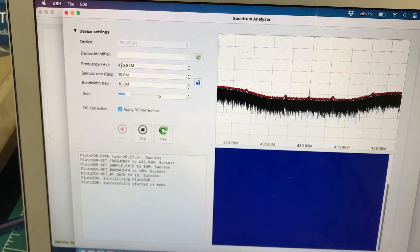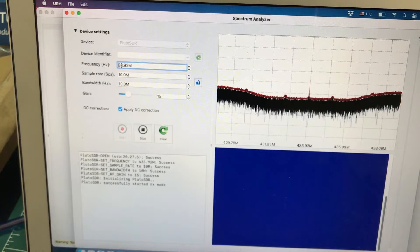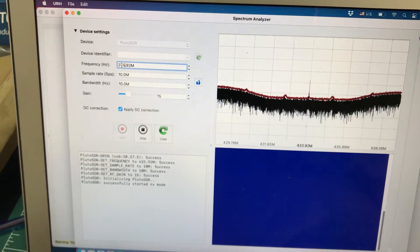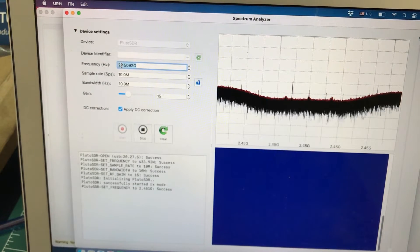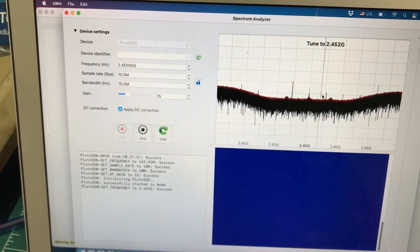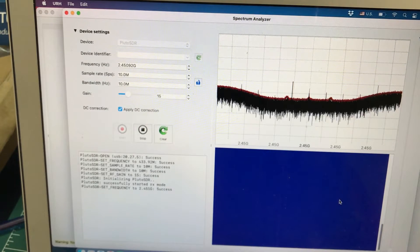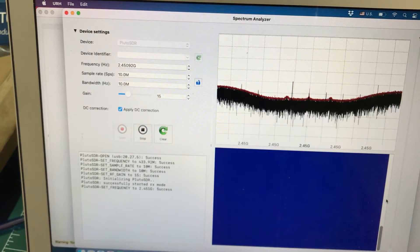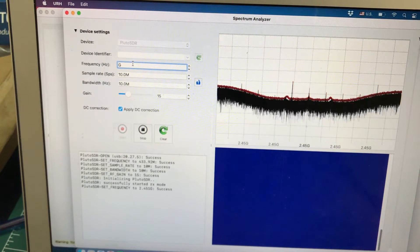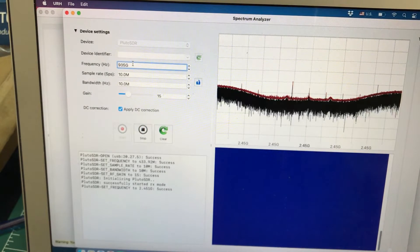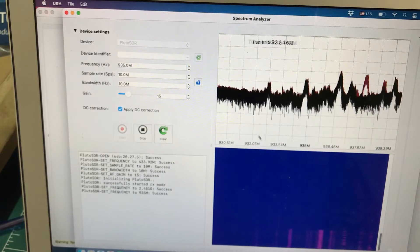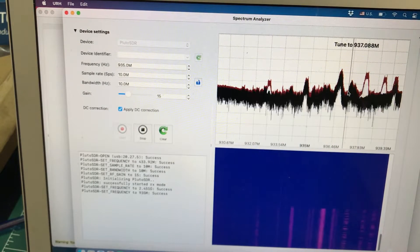You can also change the frequency here. For example, if I want to look at 2.4 GHz, I can set it to 2,450 MHz and start seeing some signals — I can see Wi-Fi signals at different frequencies. At the same time, you will also see a waterfall graph right here. I can also look at my GSM spectrum, which is at about 935 MHz or 1,800 MHz. I can start seeing a lot of activity going on at 935 MHz.